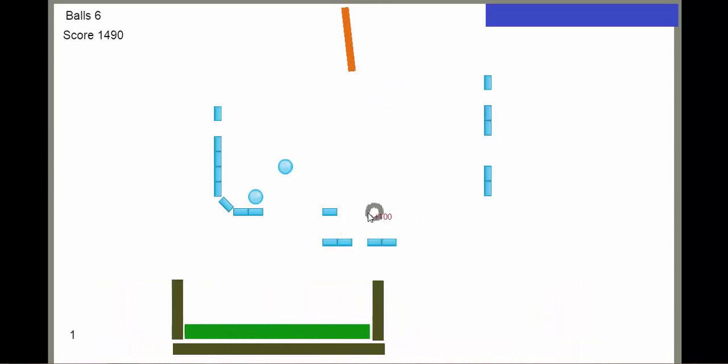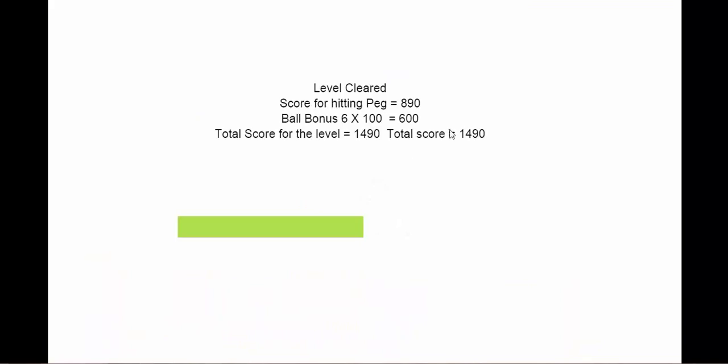I win this level. As you can see, the score for hitting peg is 890, and ball bonus, the amount of balls I have left, I think I had six balls left, so that's 600. The total score for this level is 1490.